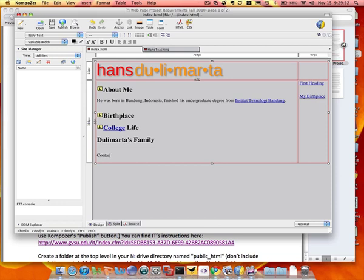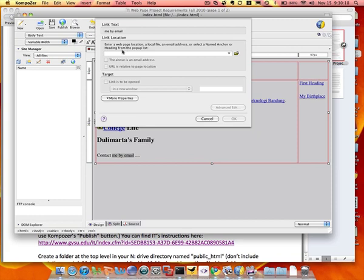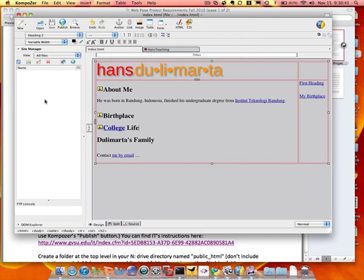So let's say if I want to say contact me by email, and then I want to make me by email as a link, but the link is now an email address. The URL will be mail to colon mycis, let's say. So I think I show everything that you need to know in Composer, the basic skills that you need to use Composer to complete the project.